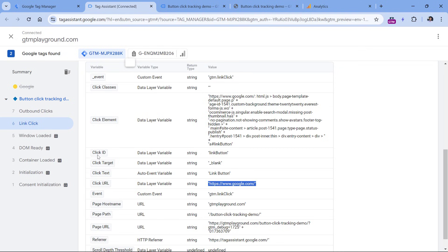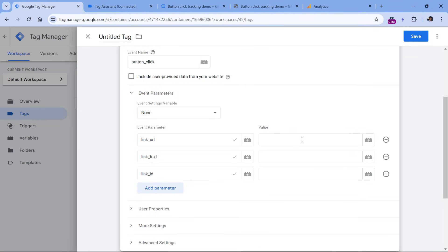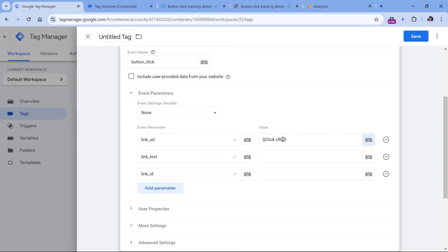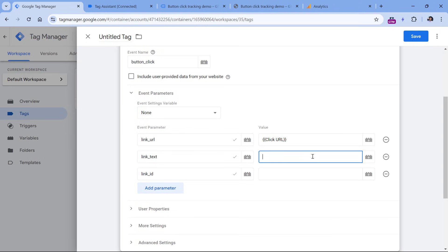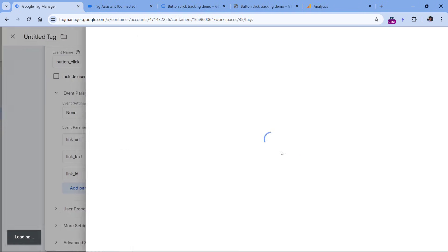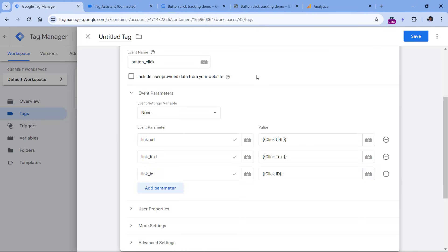The values of these parameters should be the Google Tag Manager click variables. For link_url, I select Click URL; for link_text, I select Click Text; and for link_id, I select Click ID. This way, when the button is clicked, the corresponding values will be sent to Google Analytics 4.